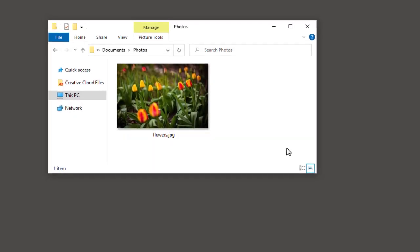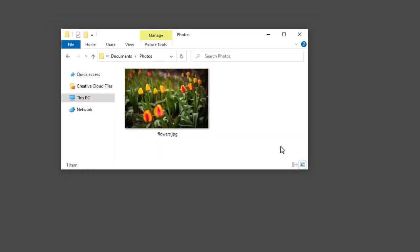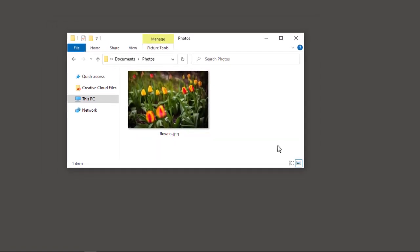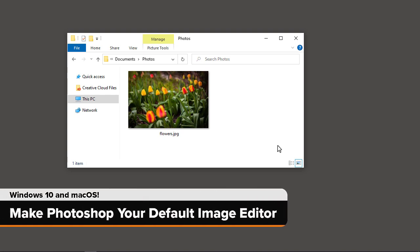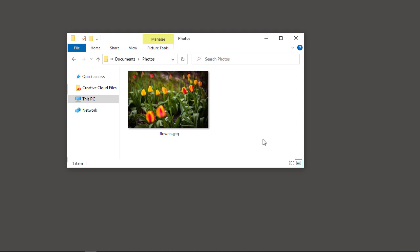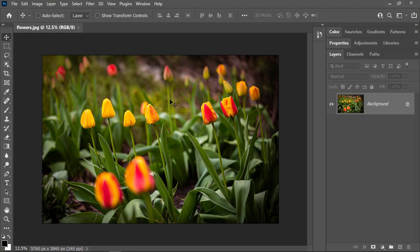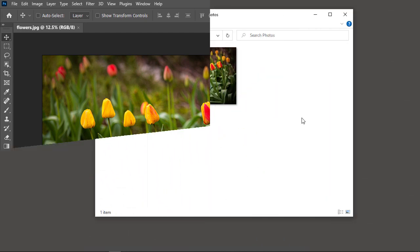Hi everyone, Steve Patterson here from Photoshop Essentials. In this quick video, I show you how to make Photoshop your default image editor in both Windows and on a Mac so you can open JPEG files, PNG files, and more directly into Photoshop just by double-clicking on them. We'll start with Windows and then we'll move over to the Mac. Mac users can jump ahead using the chapter times in the description. If you like these videos, be sure to subscribe, and let's get started.